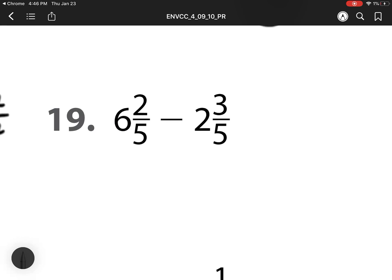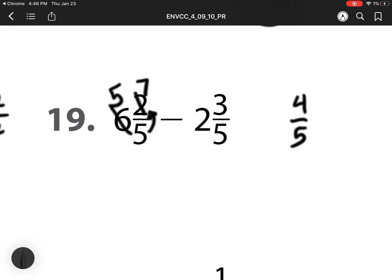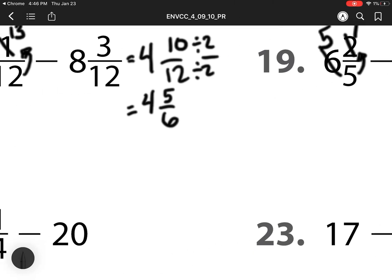For number 19, we have 2 minus 3 which we can't do. So I regroup. That 6 becomes a 5. And I'm going to add my numerator and denominator together. So I'm getting 5 pieces, I already have 2, so that is a 7. 7 minus 3 is 4. Denominator stays the same. 5 minus 2 is 3. So my answer is 3 and 4 fifths.